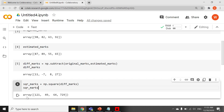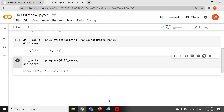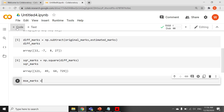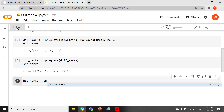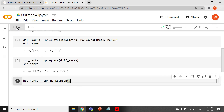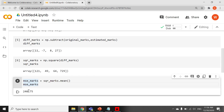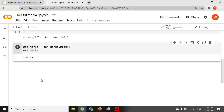Now we have the squared values of the difference. Now we are going to apply mean to this array, and that is the mean squared error. MSE_marks equals square_marks.mean(). Running it — 240.75 is the mean squared error of original marks and estimated marks.